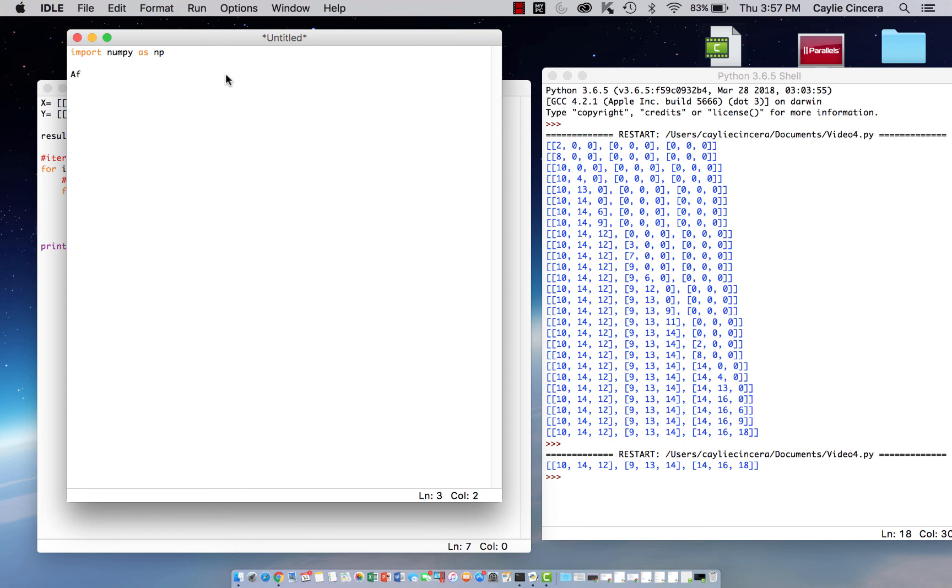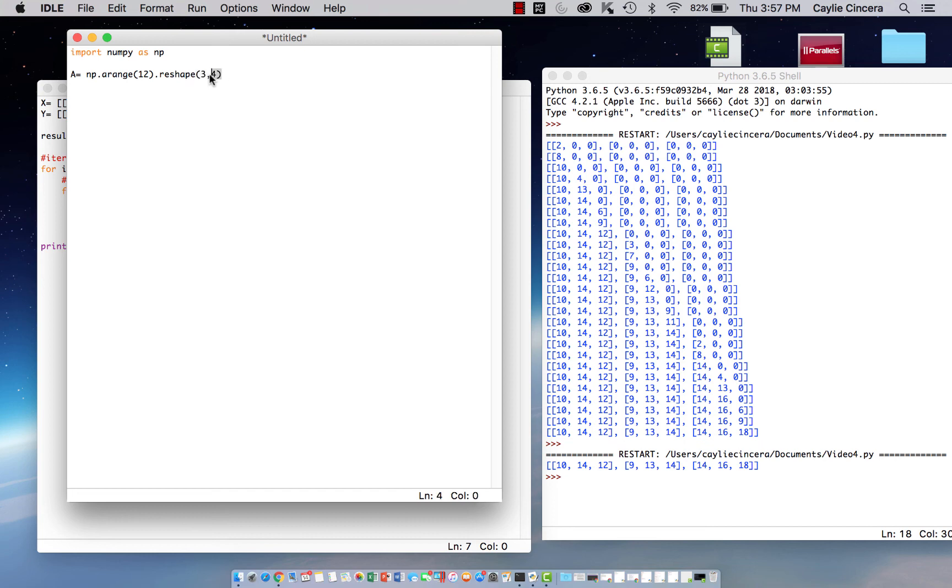So we're going to call this first array a. We're going to say a equals np.arrange, and we want a 12-element array for this first example, .reshape, and let's make it a 3 by 4. This is defining the rows and columns, and this is defining the number of elements.